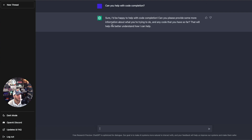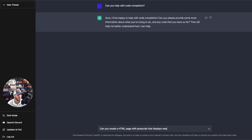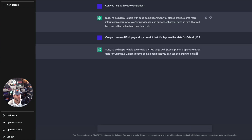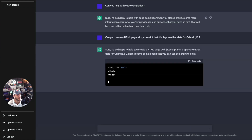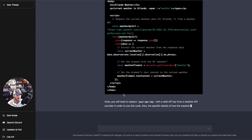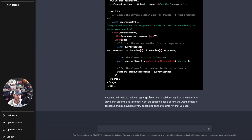I typed in 'Can you help with code completion?' and it says, 'Sure, I'd be happy to help with code completion. Can you please provide some more information about what you're trying to do?' So I asked it to create an HTML page with JavaScript that displays weather data for Orlando, Florida. It said 'Sure, I'd be happy to help,' and it's giving the code right here.